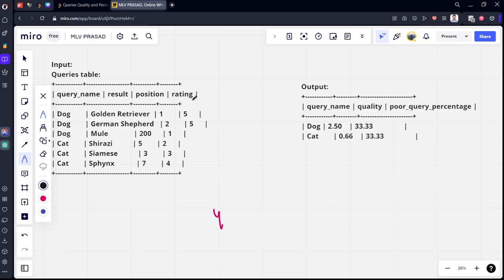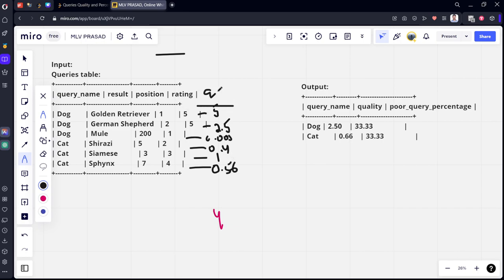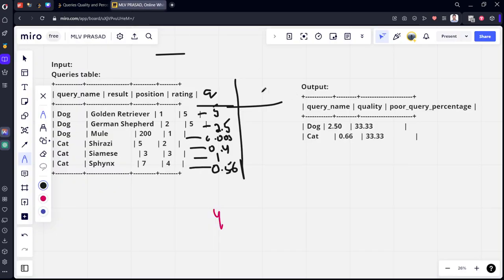Let's calculate the values. What is the value of 5 by 1? Five. What is the value of 5 by 2? 2.5. This will be something 0.005. This is 2 by 5, which is 0.4. This is what's called the quality row. Now there is another column which is called poor query percentage, the percentage of all queries which have ratings less than 3.